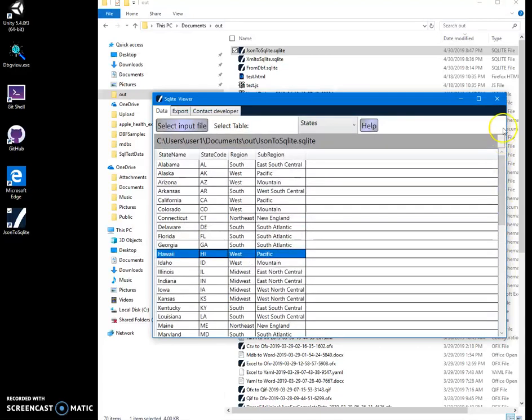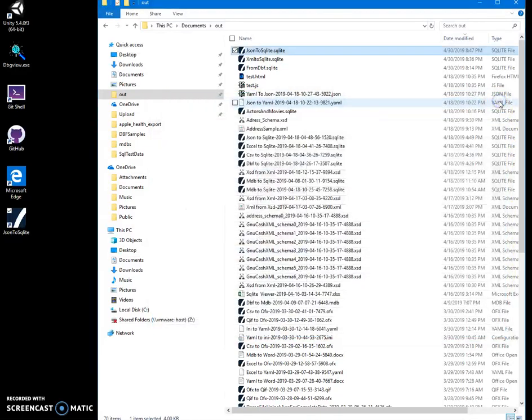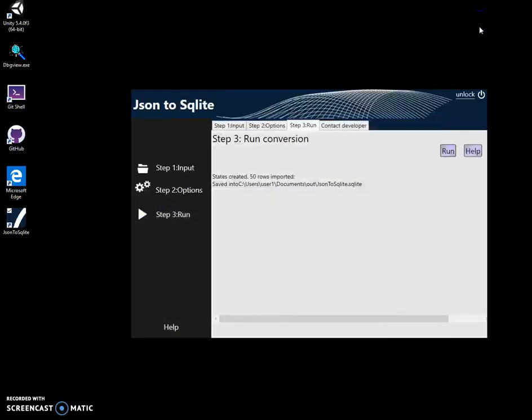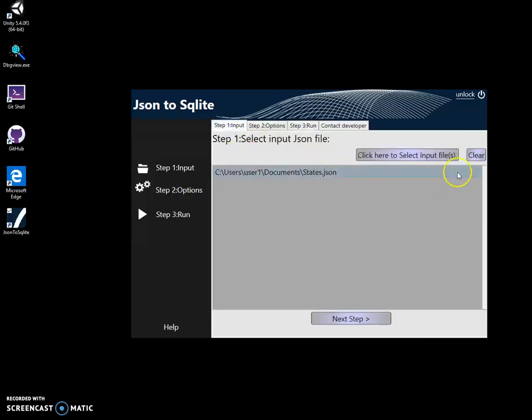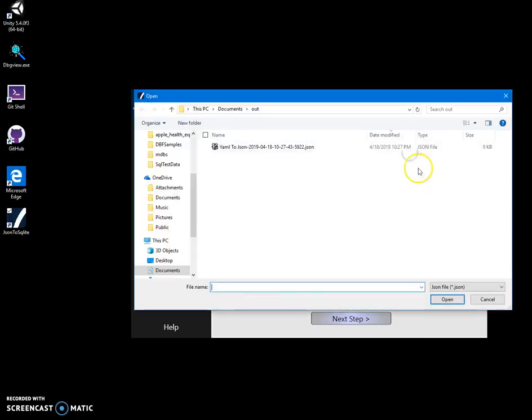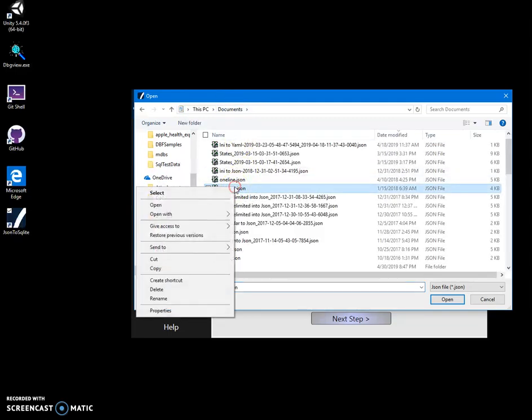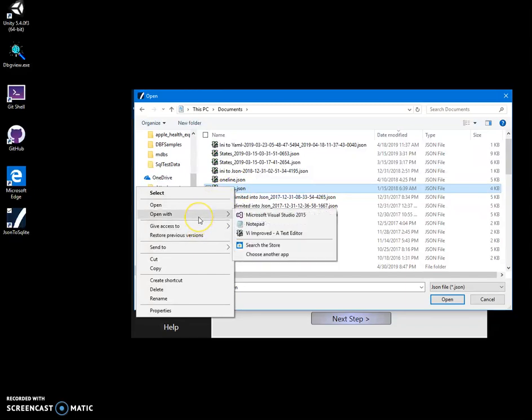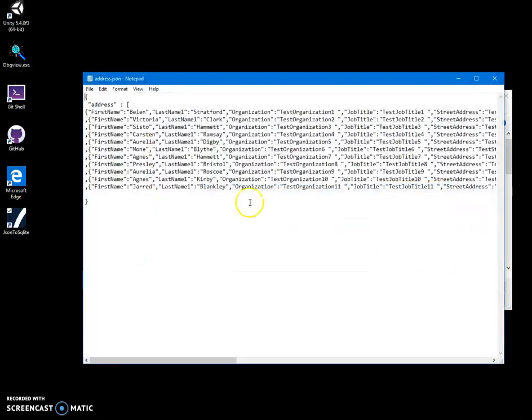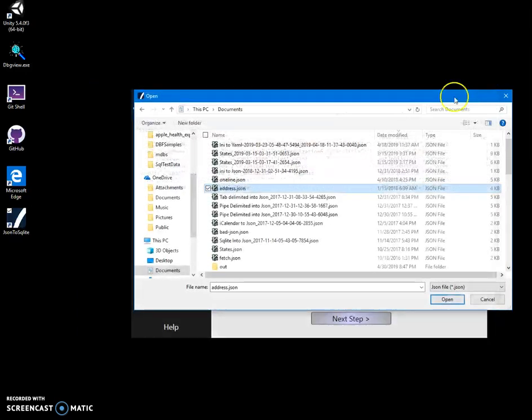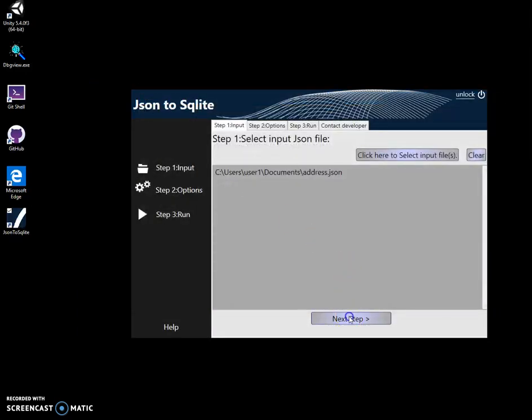And everything is imported. Now, let's try to import here another file. Let's clear selection. Click on select input file and find something else. Like this address. I can show it to you. It's just test file with first name, last name organization, job title, street address and so on. Let's select this one.